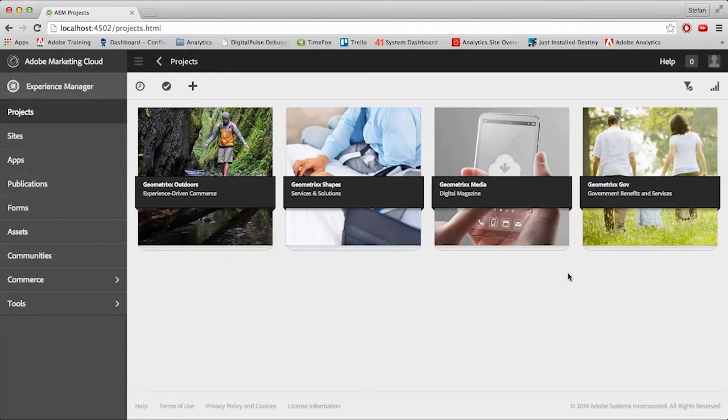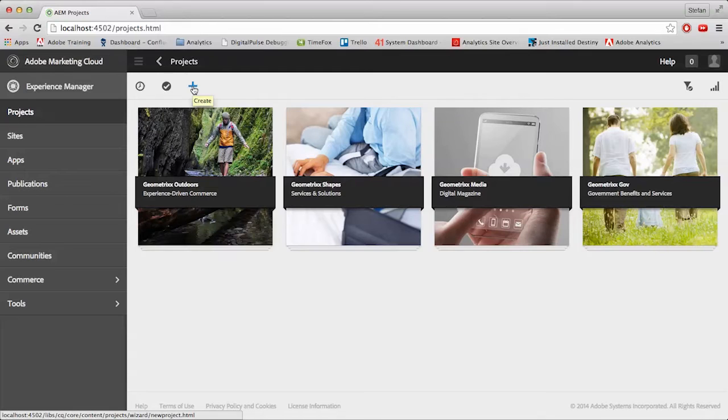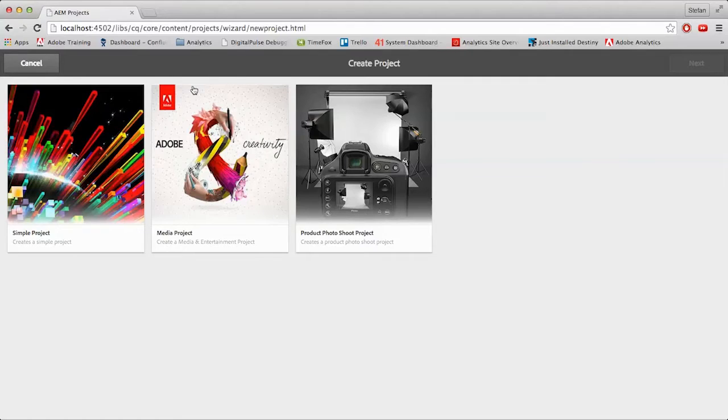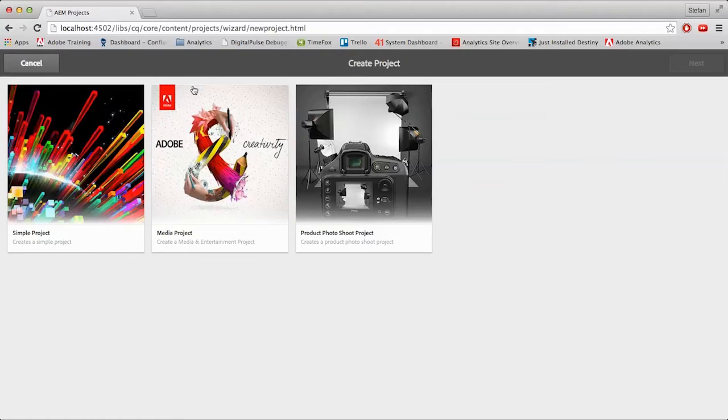Create a new project is an easy task. Come up to the top left and click on the blue plus icon. Give that a click and you'll be presented with three options from left to right: a simple project, a media project, and a product photo shoot project. Of course, each project type has its benefits depending on what you're looking for.